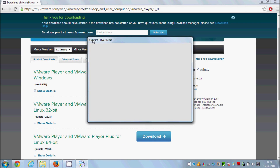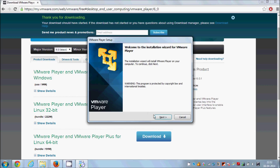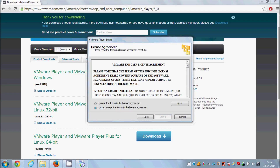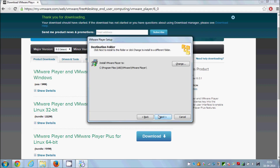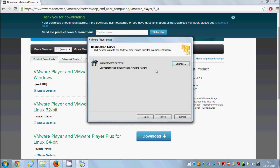You can see the VMware Player setup is running now. Click Next. If you agree to the license terms, check 'I accept the terms and conditions' and click Next. This screen shows the location where VMware Player will be installed — by default it's in C:\Program Files (x86)\VMware\VMware Player. If you want to change this, click Change and select your path. I'll leave it as default and click Next.